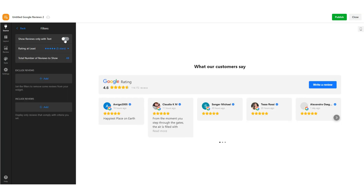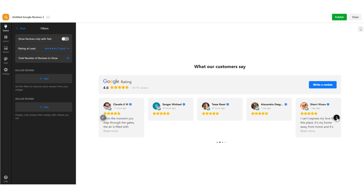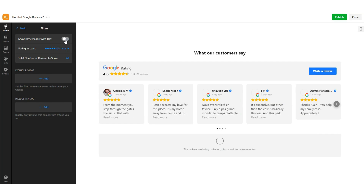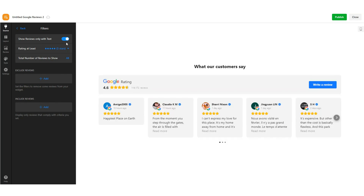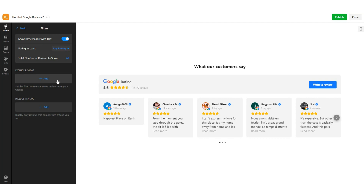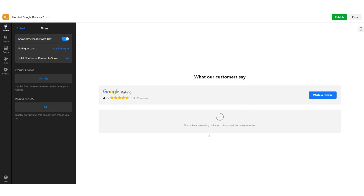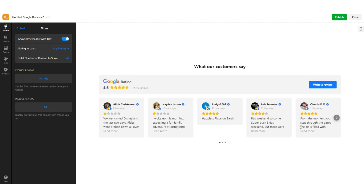You can also filter reviews easily based on minimum rating, keyword, and author. This is a helpful feature to automatically remove unwanted feedback or reviews with low ratings. Use the Include filter to display selected Google reviews on your widget.